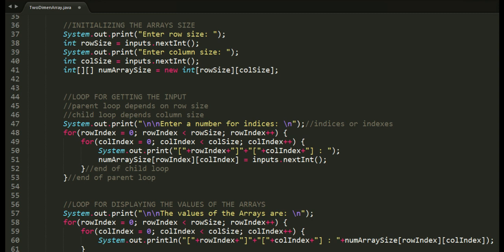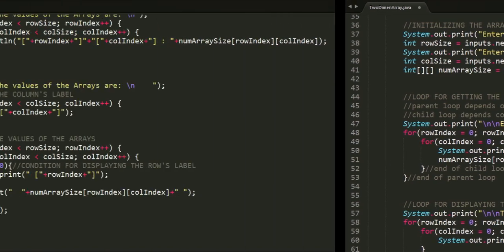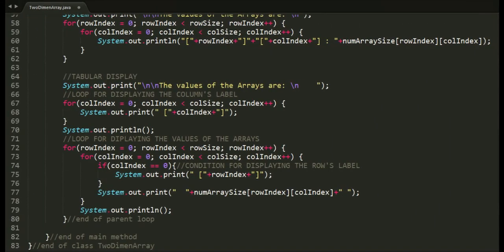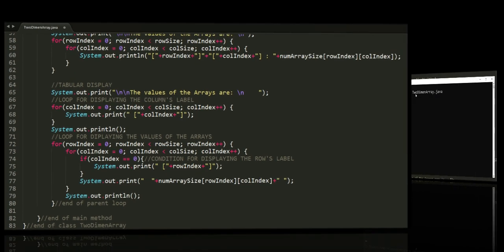Displaying the values of the arrays is the same. We're using nested loops. Parent loop for the rows and child loop for the columns. There's also a loop below displaying the values of arrays in tabular format. In short, rows and columns will be displayed in table format.